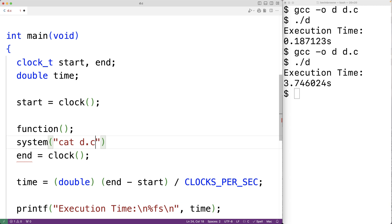I'll post a link in the description to more advanced approaches. So this is how we can measure the execution time of a section of code using C.